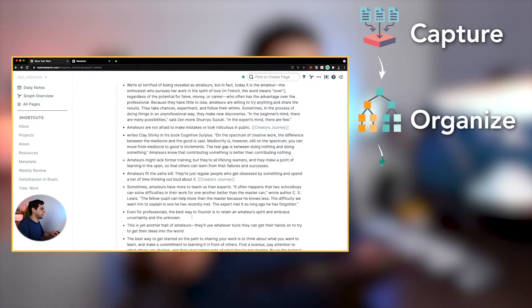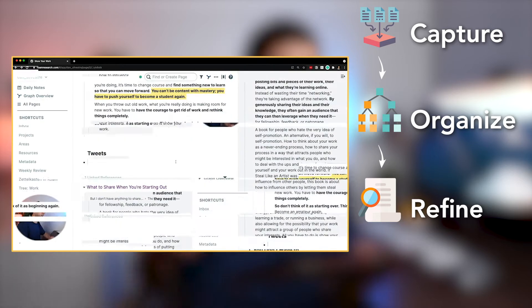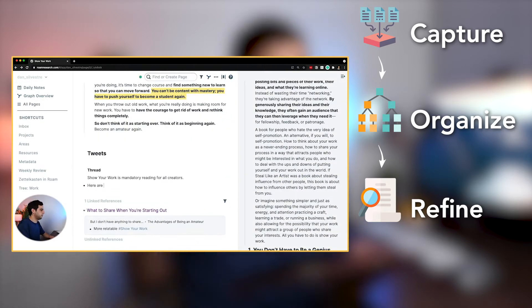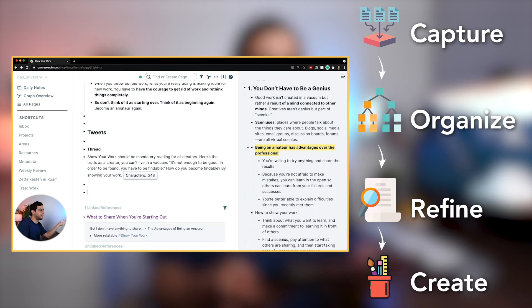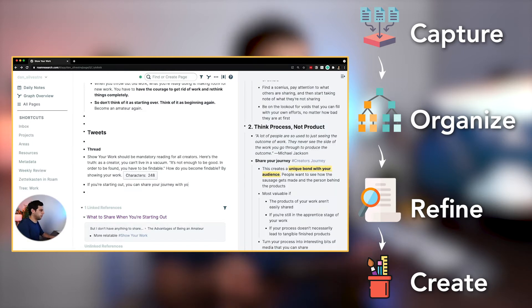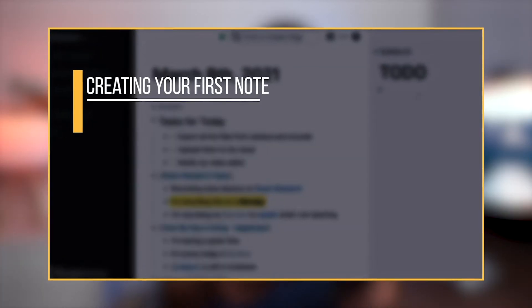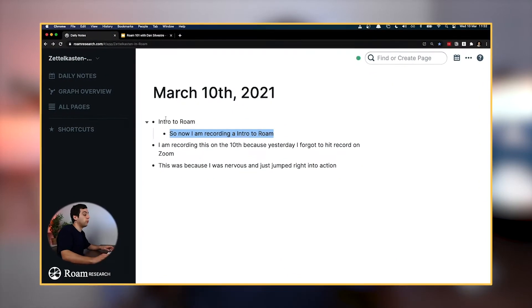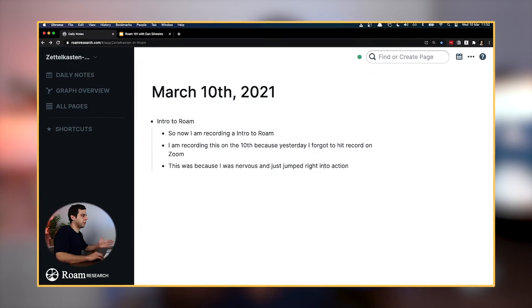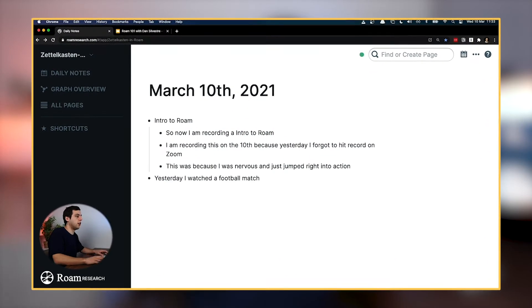Part three is called Refine and we go over how to make your notes more valuable. And then finally, part four is Create, where I show you how to use your Zettelkasten to create new original pieces of content. I've also included lessons in an intro section on how to use Roam more efficiently, and a one-hour masterclass as a bonus that will get you from a complete beginner to an expert in Roam quickly.